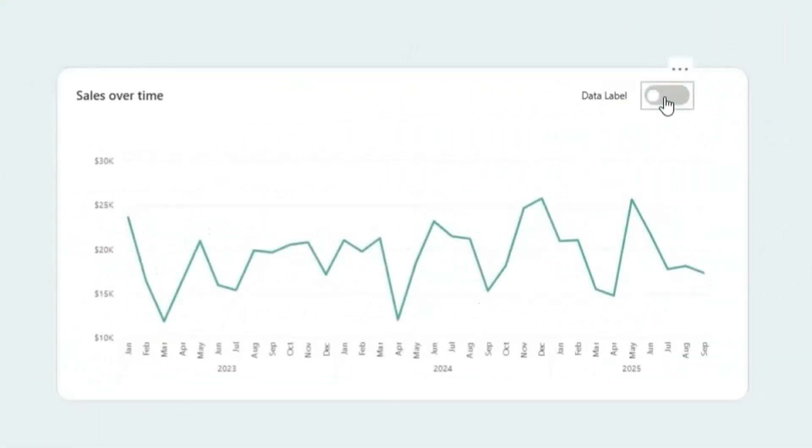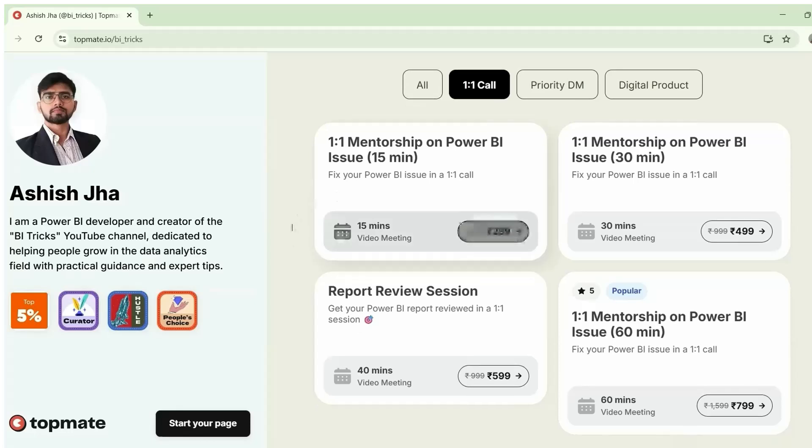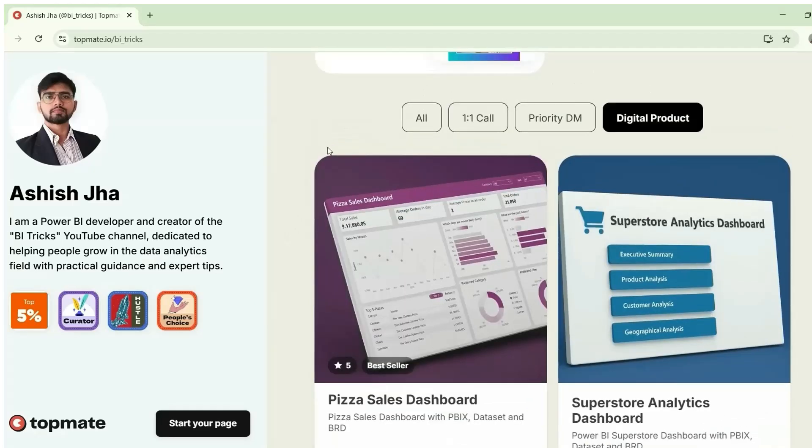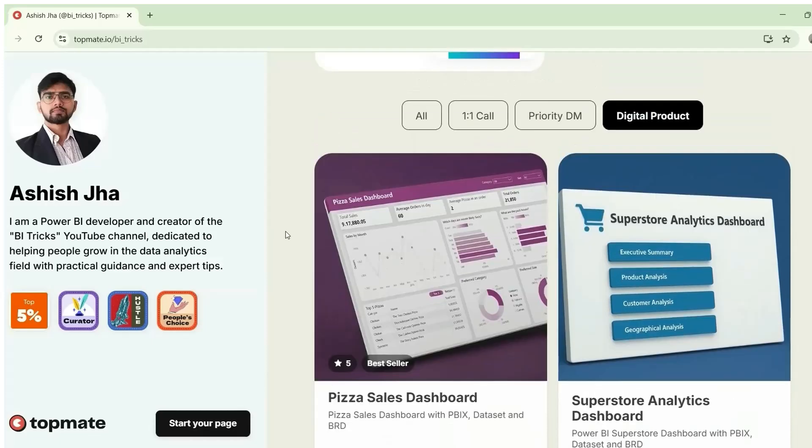This is how we can create a toggle button in Power BI. If you need my help and want to connect one-on-one with me, you can book a call on Topmate. And if you want to buy Power BI reports along with Dataset and BRD document, you can check out the products I have here. I have provided the links in the description. See you there.